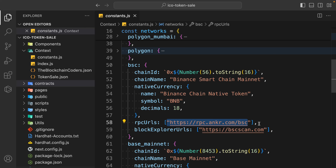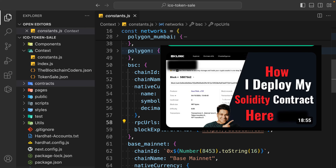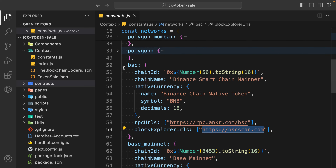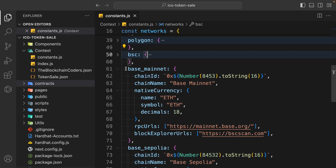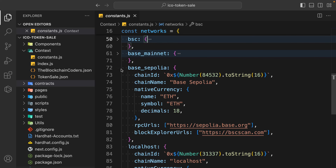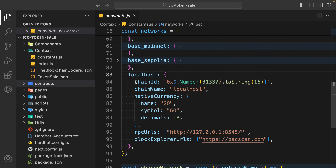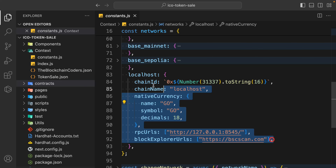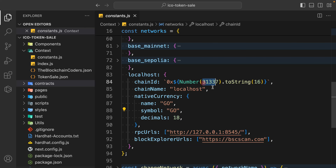The name will reflect in MetaMask. In the native currency you have to pass the name, symbol, and decimal point. You also have to provide the RPC URL of that particular blockchain - I have already made videos explaining how to get the RPC URL for a specific blockchain. You can also provide the URL of the block explorer. This is for Binance mainnet and testnet, and here we have the localhost configuration.